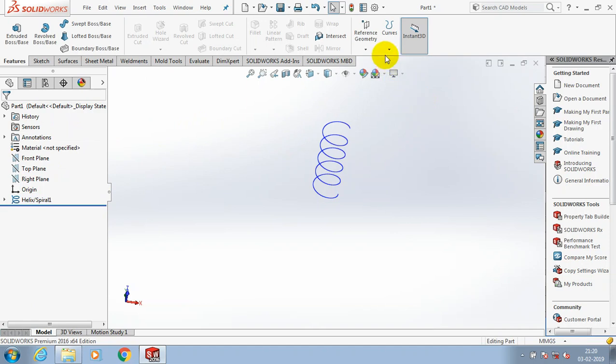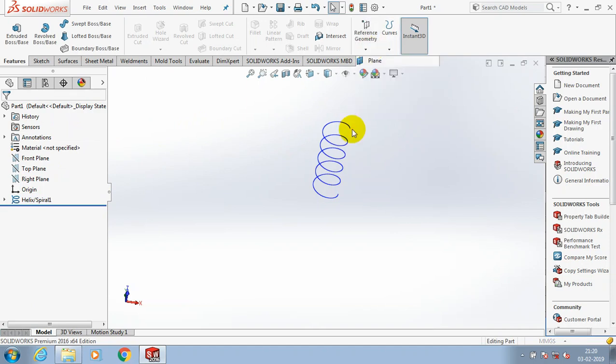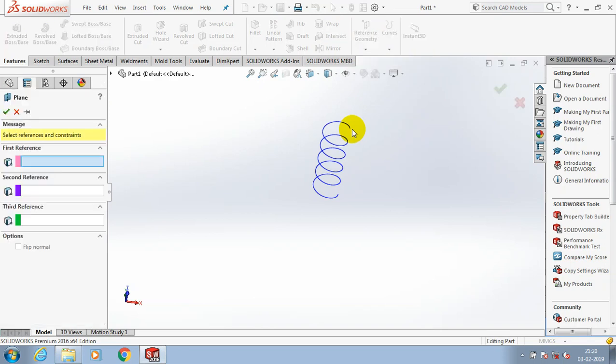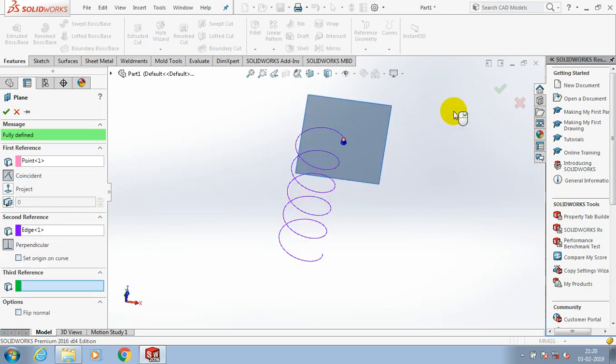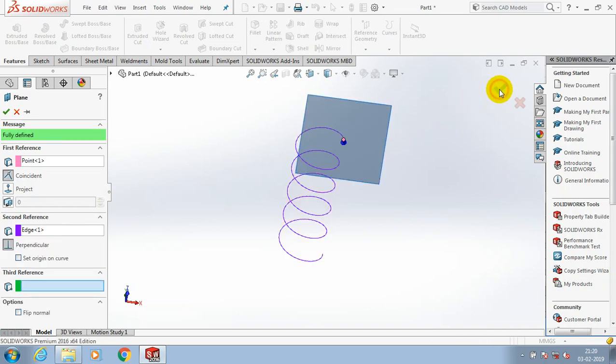After that we need to create a plane which is perpendicular to the helical curve for specifying the cross section. So I just create a new plane which is perpendicular to the helix and spiral curve. Then click okay.